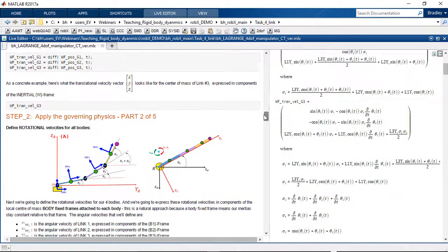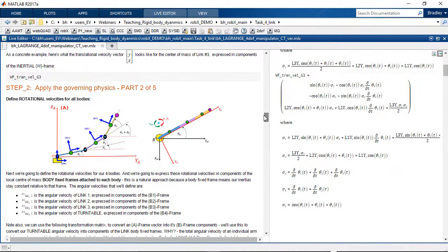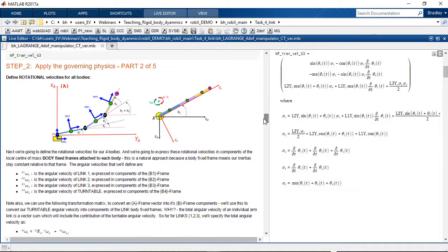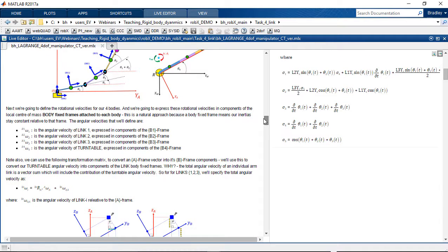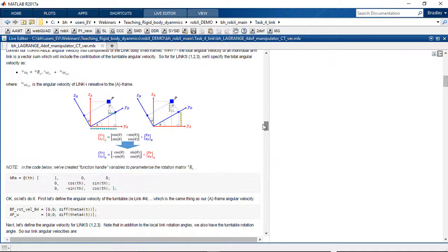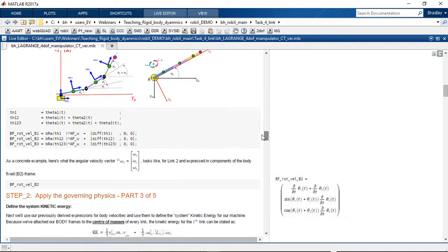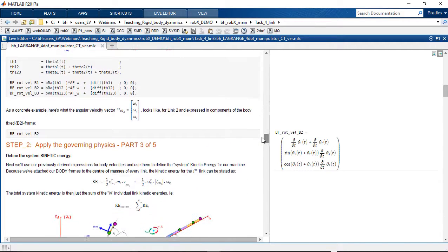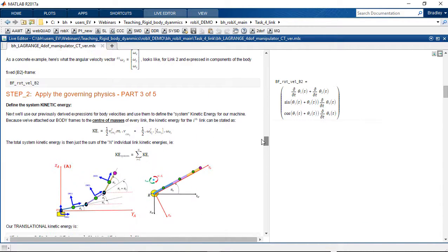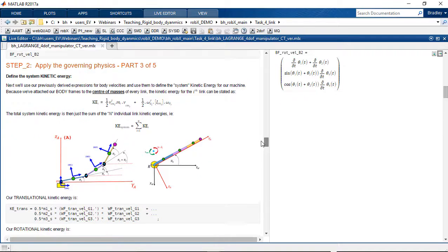Here we're on to part two of five defining the rotational velocities, lots of commentary on what we're doing and then the implementation. As I scroll down, formulating the kinetic energies and the potential energies.